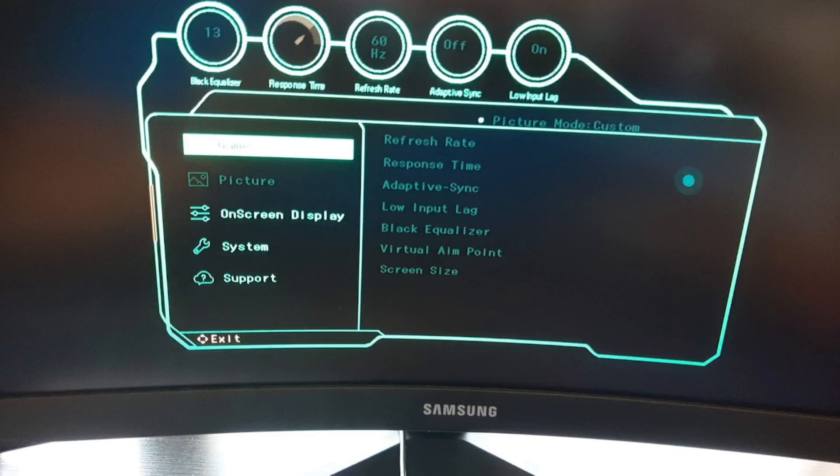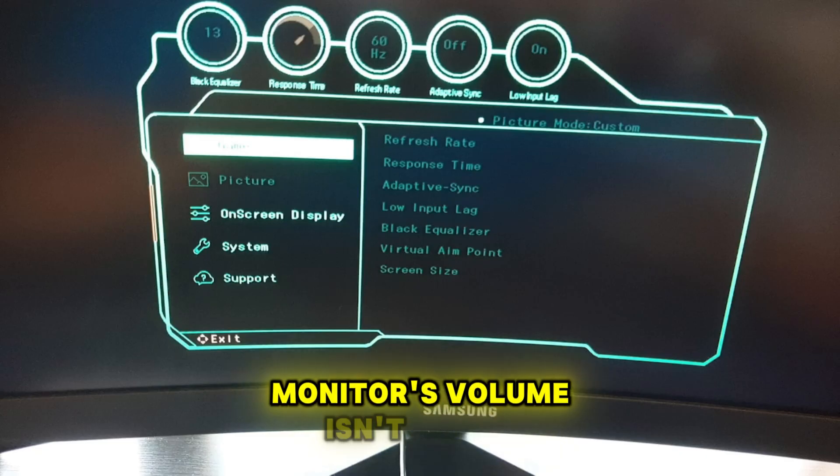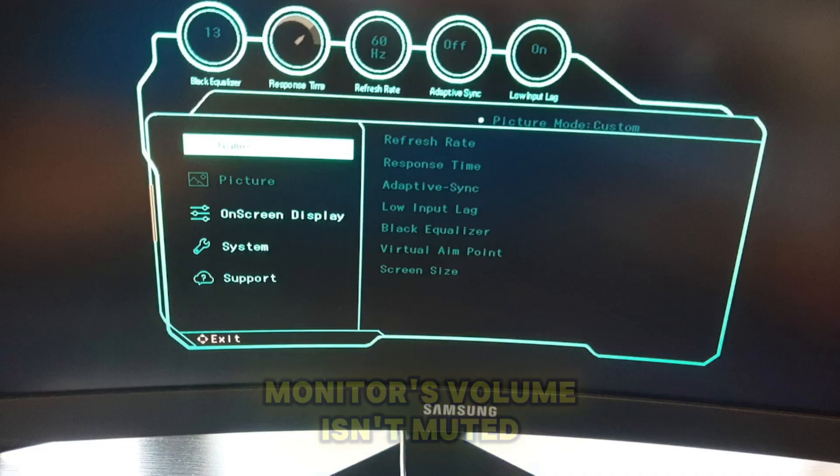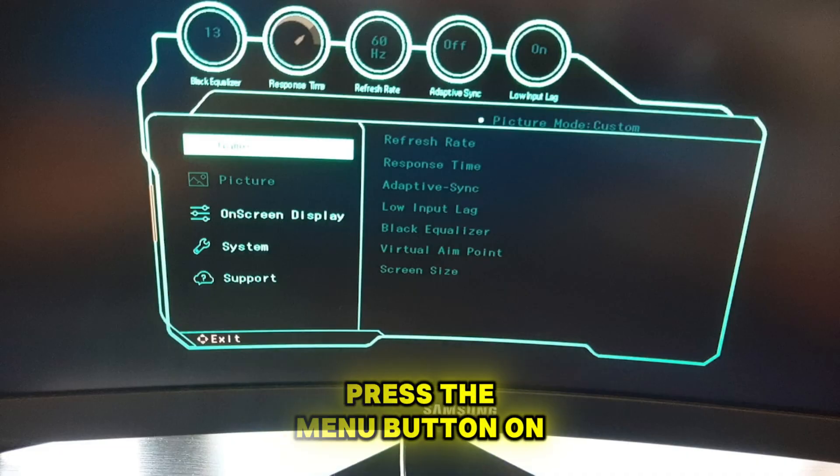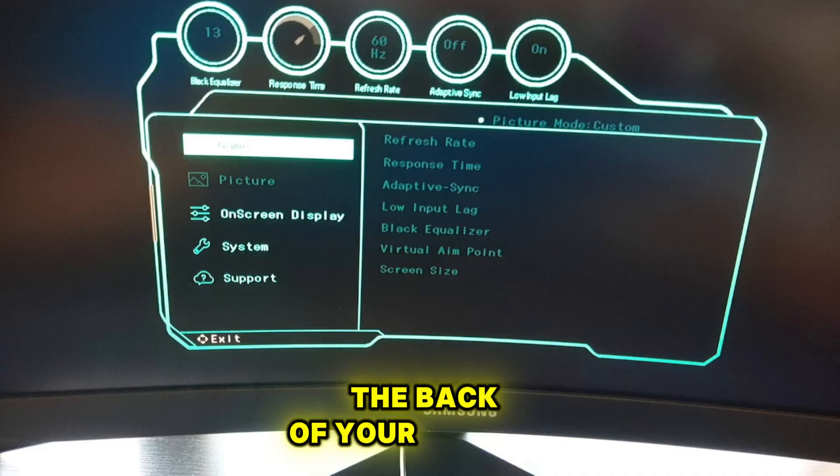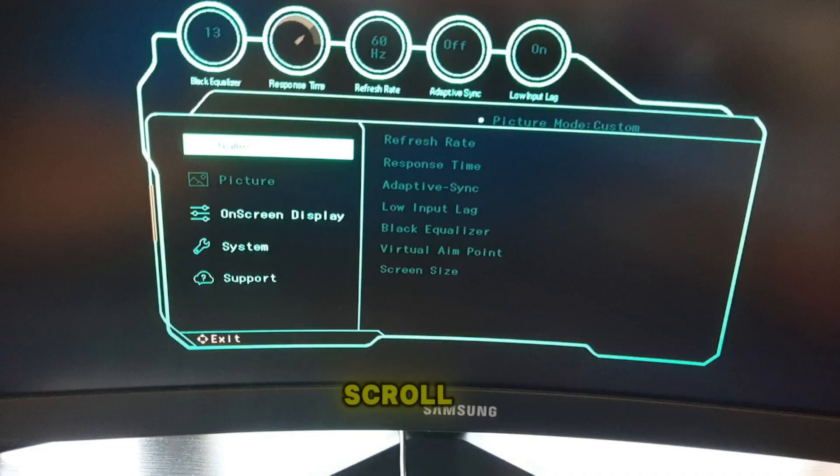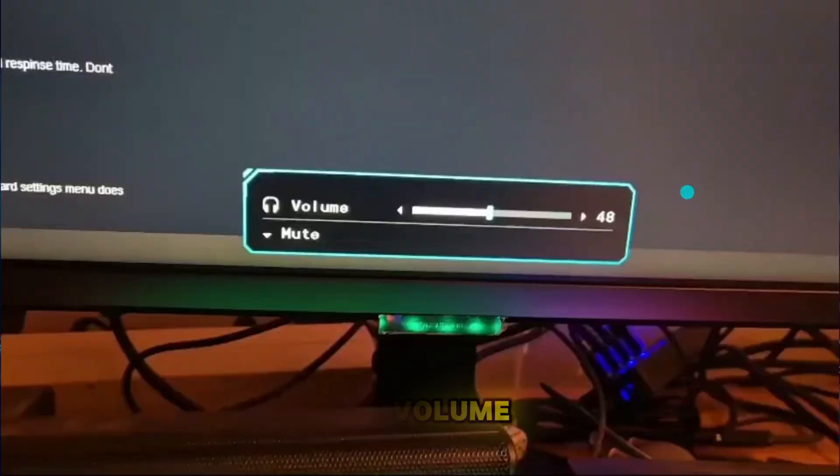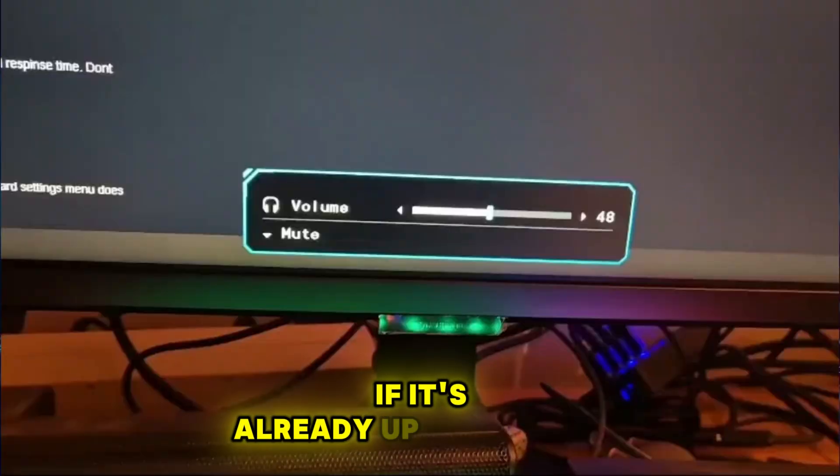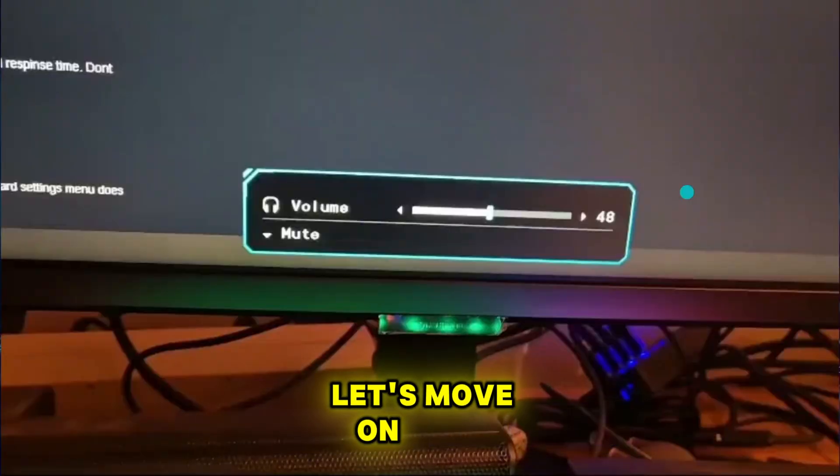First, let's make sure your monitor's volume isn't muted. To check this, press the menu button on the back of your monitor. Scroll to sound and adjust the volume. If it's already up, no worries, let's move on.